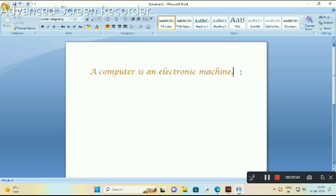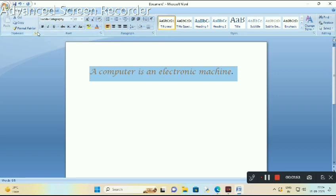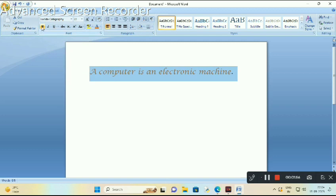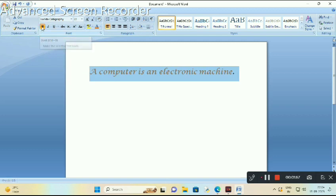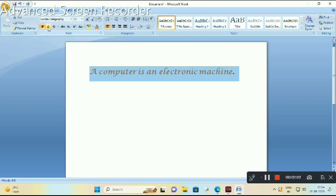For changing the font style, again select your text first. Suppose you want to change your text in bold, click on bold like this. Suppose you want to change your text italic, click on italic. Underline, click on underlined.